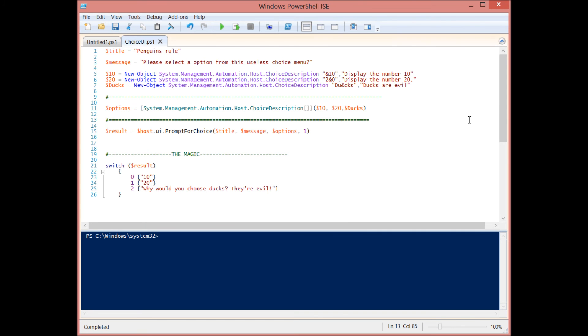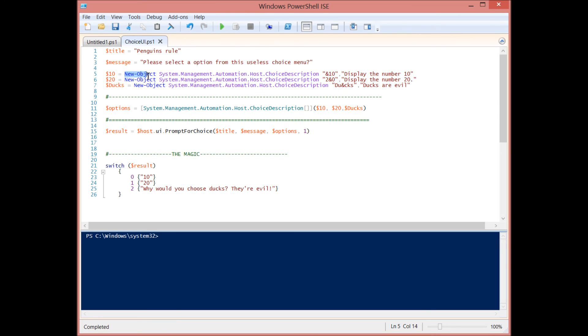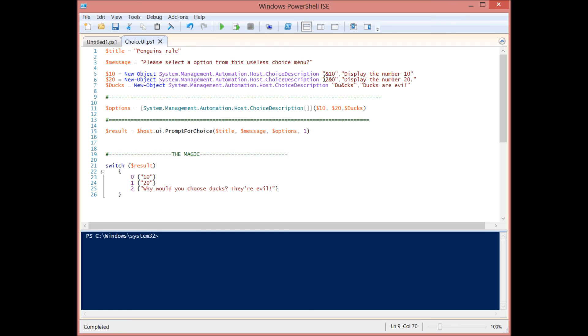So let's take a look at the code. It's really simple. You have a title here, it's a string, we put it in that variable. We have a message here, it's just a string, we put it in that variable. And then we have to create three separate variables for our options. And we're using this new object cmdlet and then we're pointing to the System.Management.Automation.Host.ChoiceDescription class. And that class has two parameters that we need to provide to it.